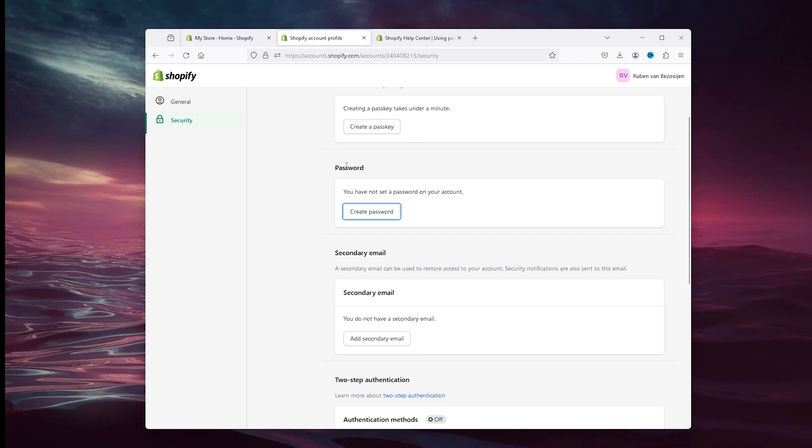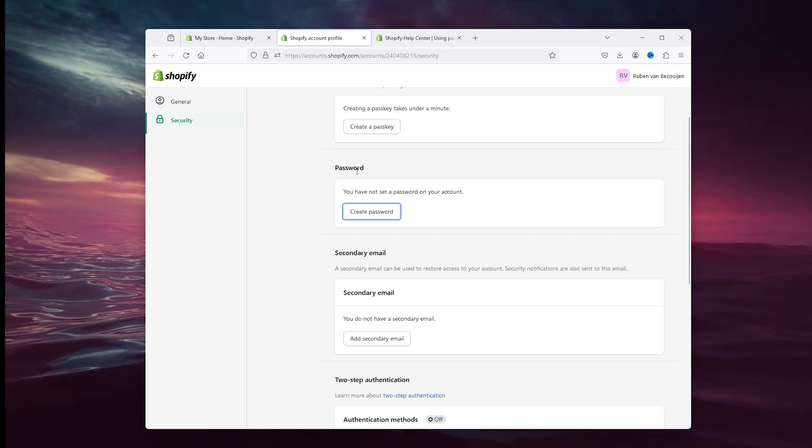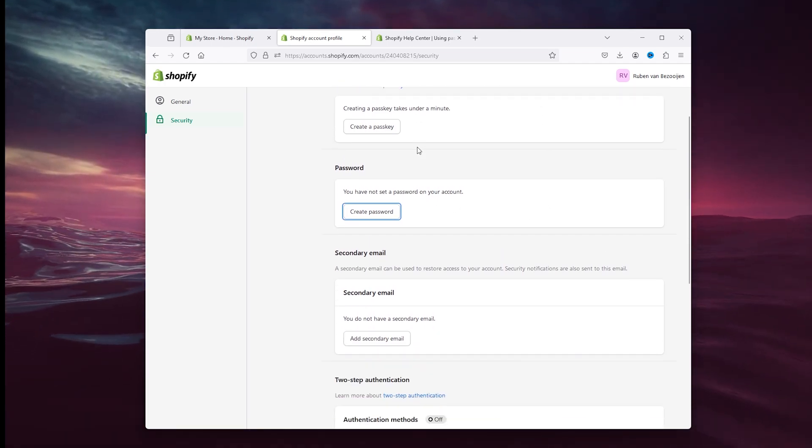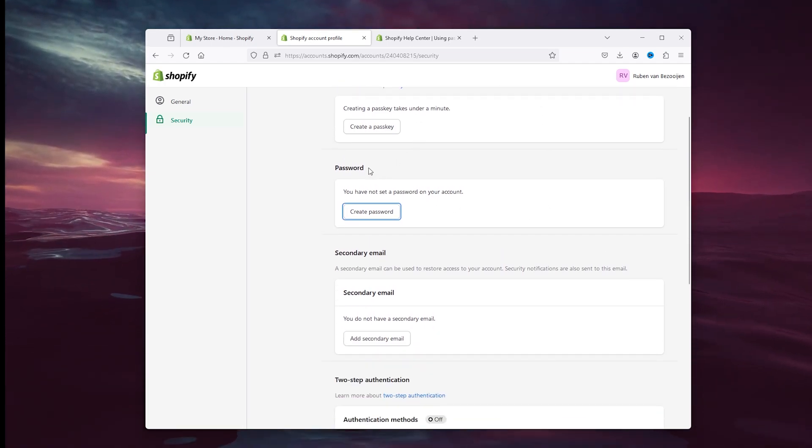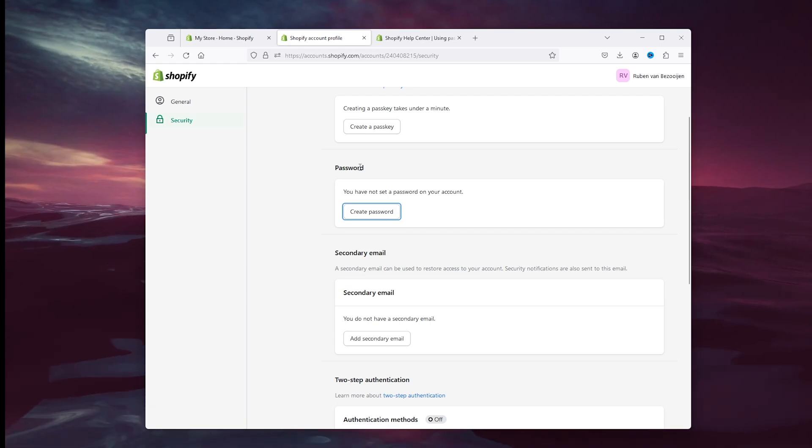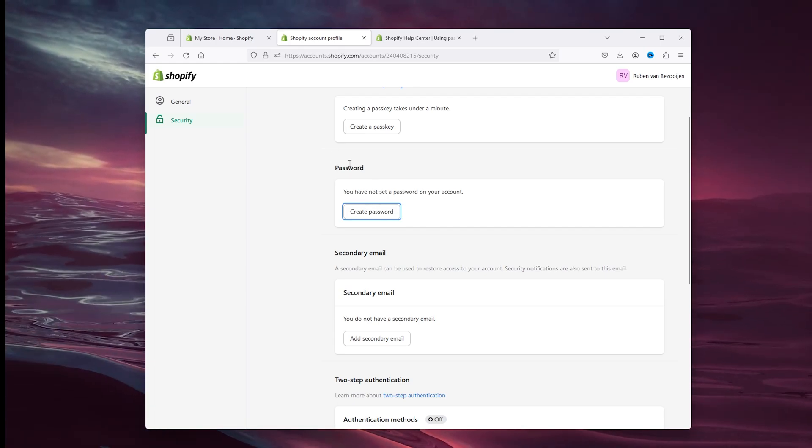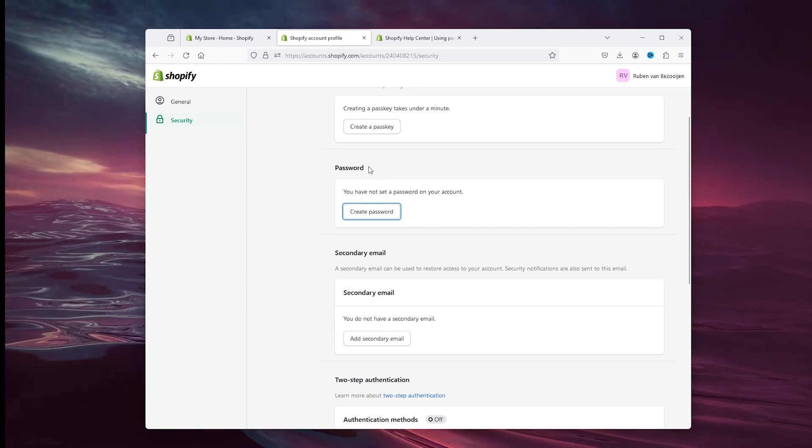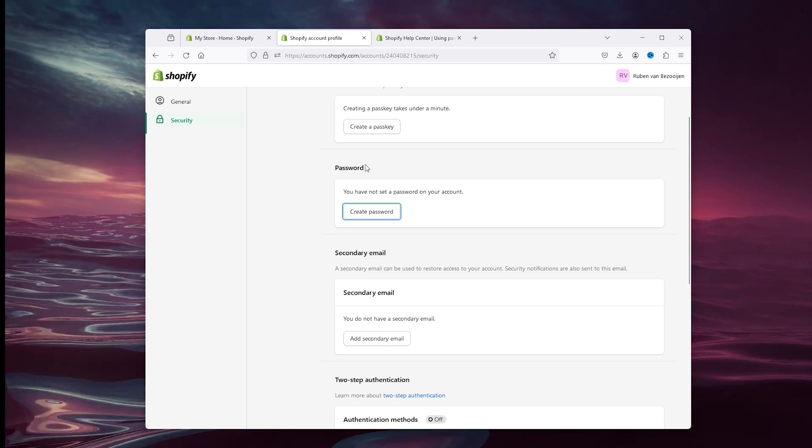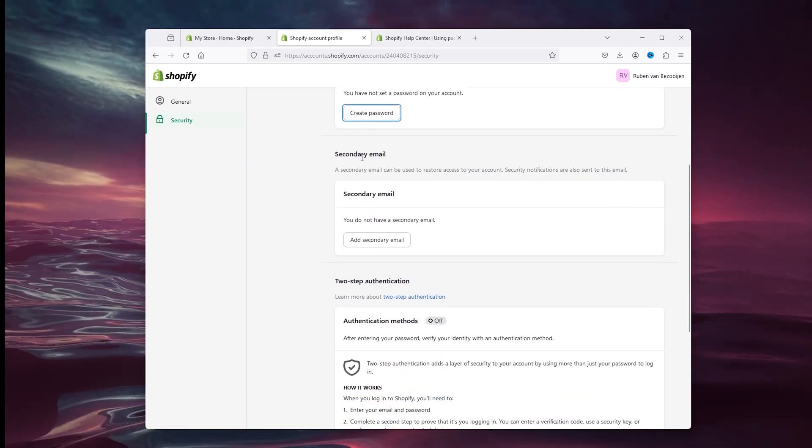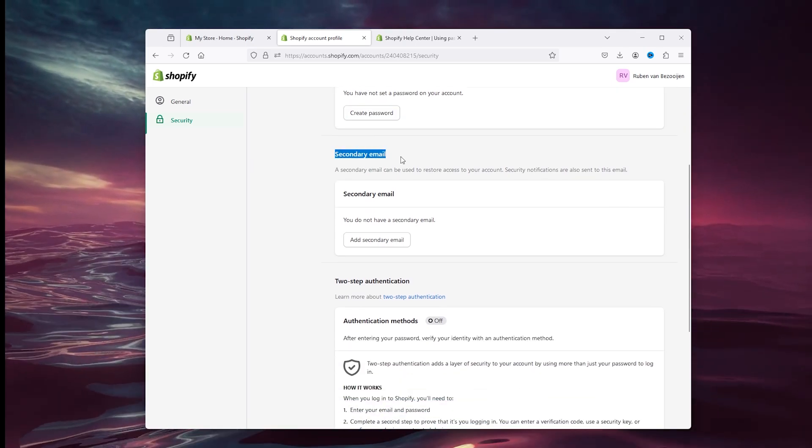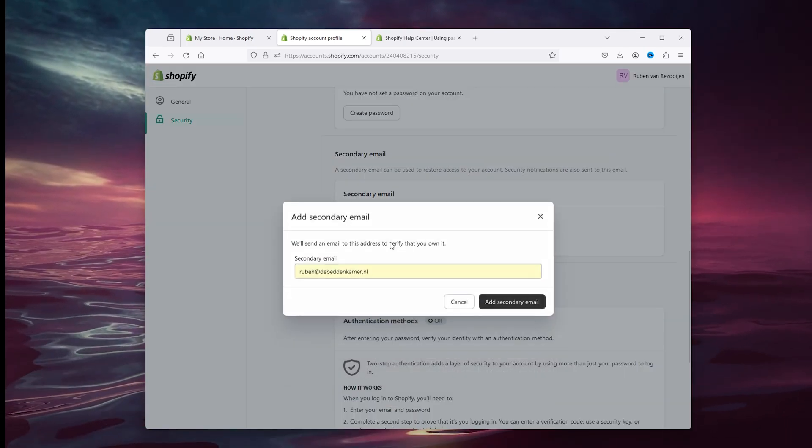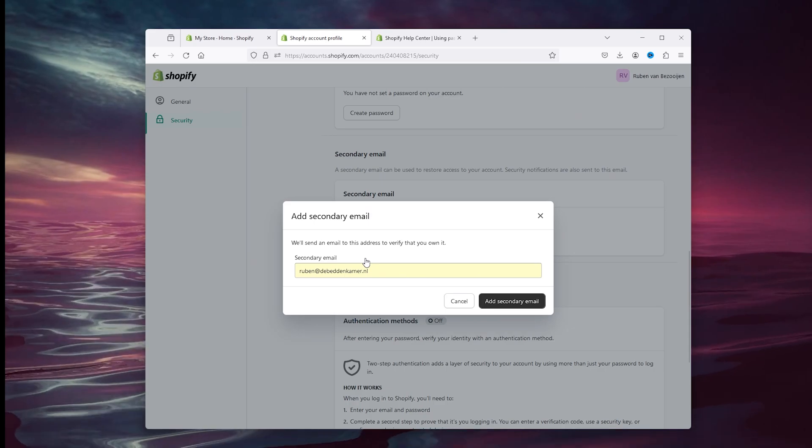Make sure to change the password every couple of months because sometimes there are certain breaches in securities of the databases of websites, and then your password will just be in the hands of the wrong people. Now here you can add a secondary email.